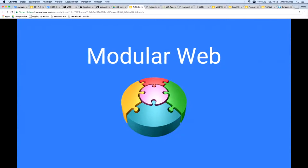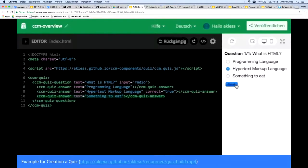Now we already know a lot about the modular web, but why should this be so relevant for the free software development community? Why can we shape the world in a new way with it? Let's take the quiz component as an example.